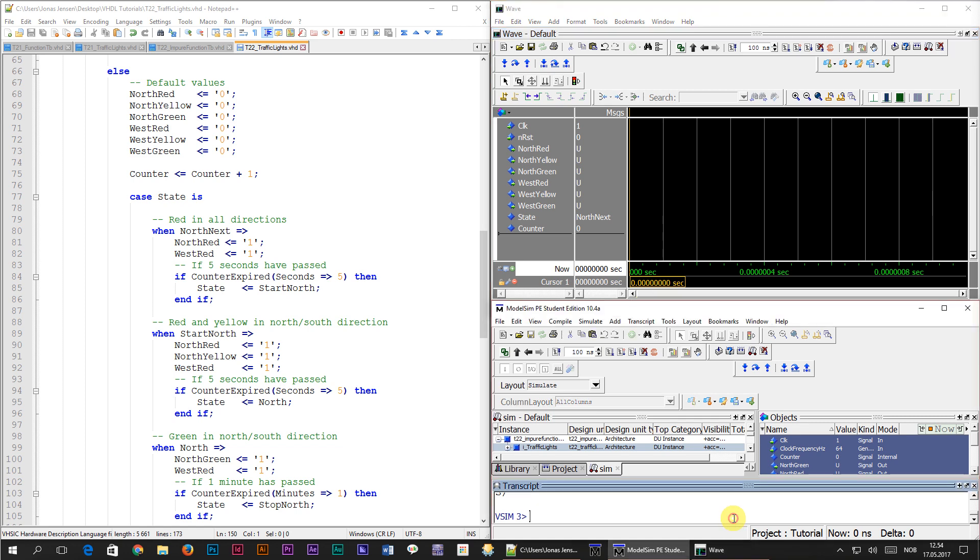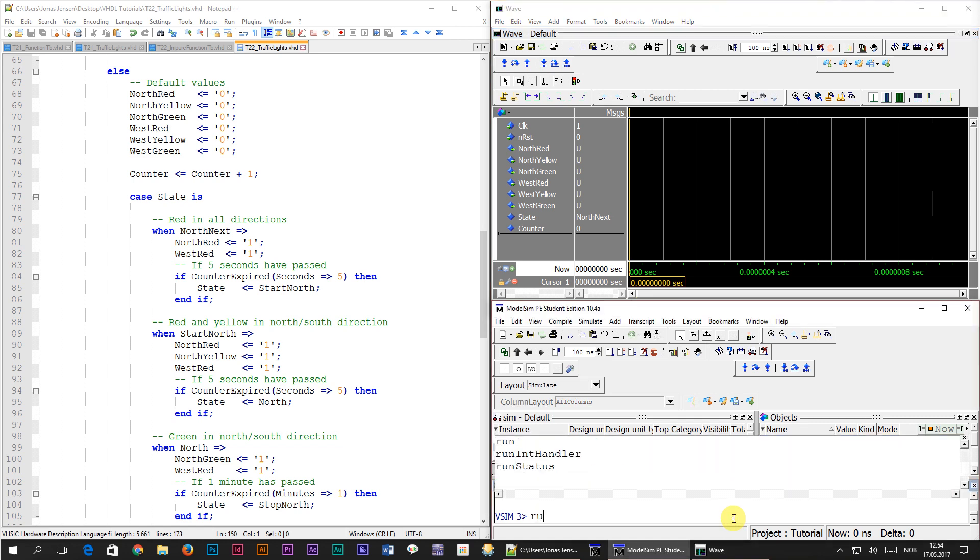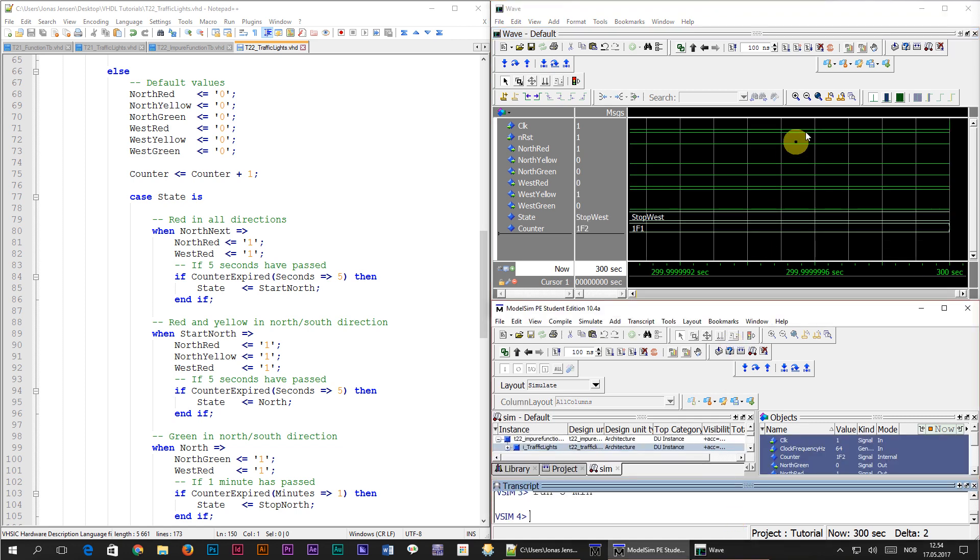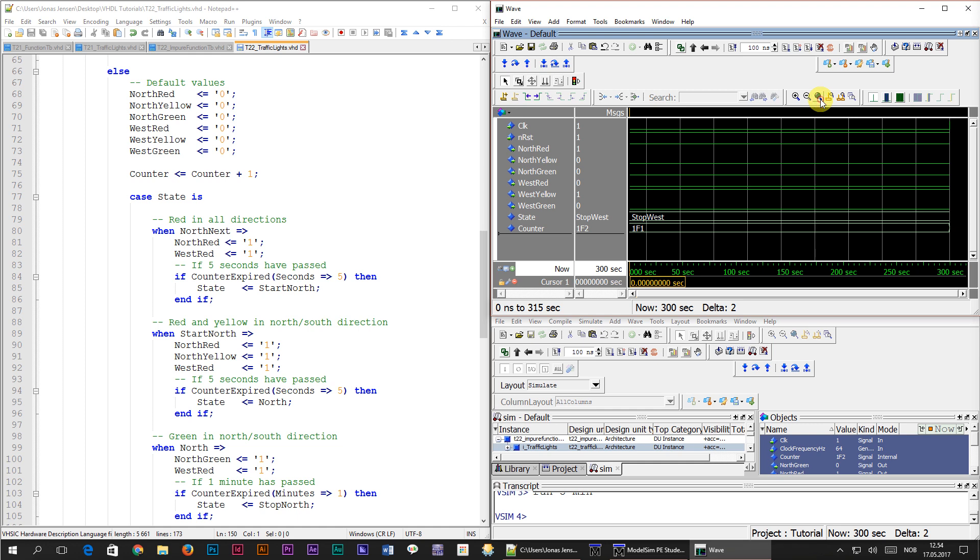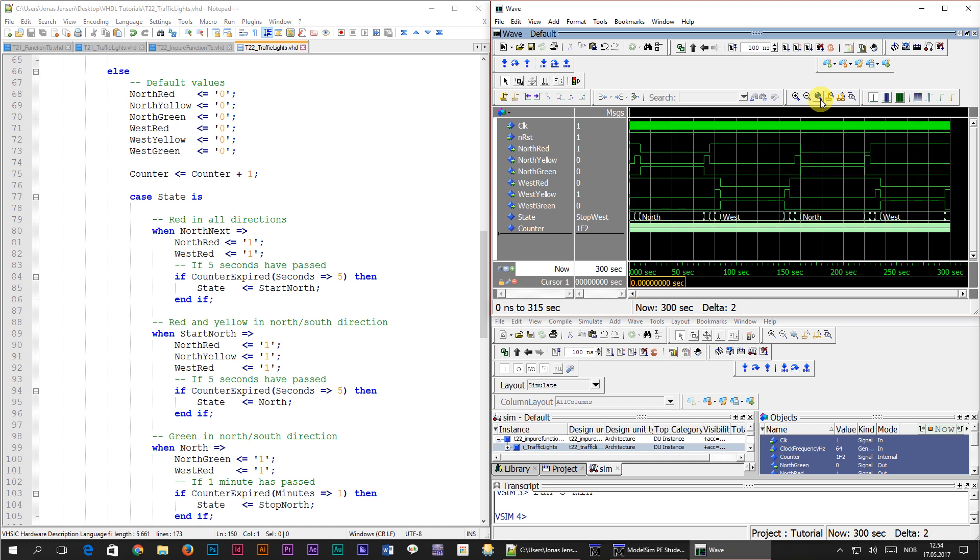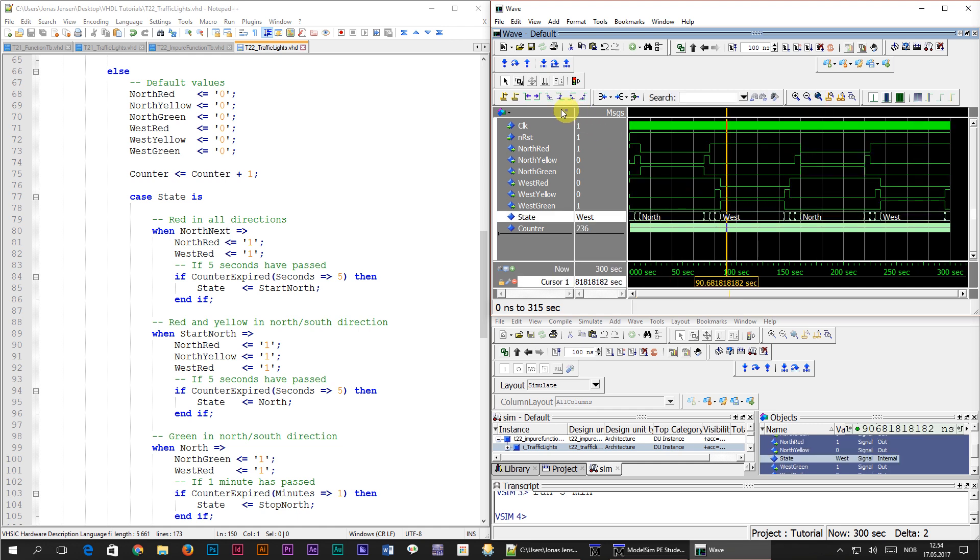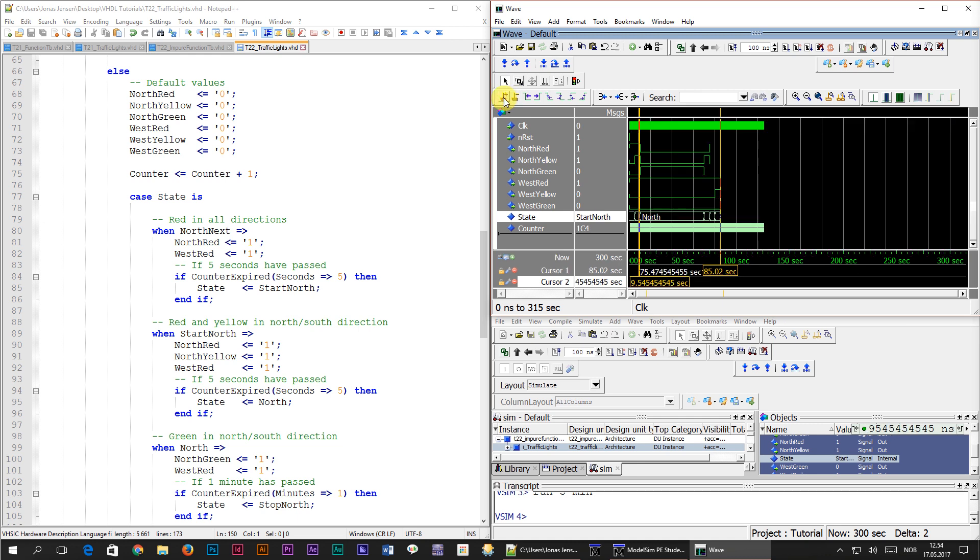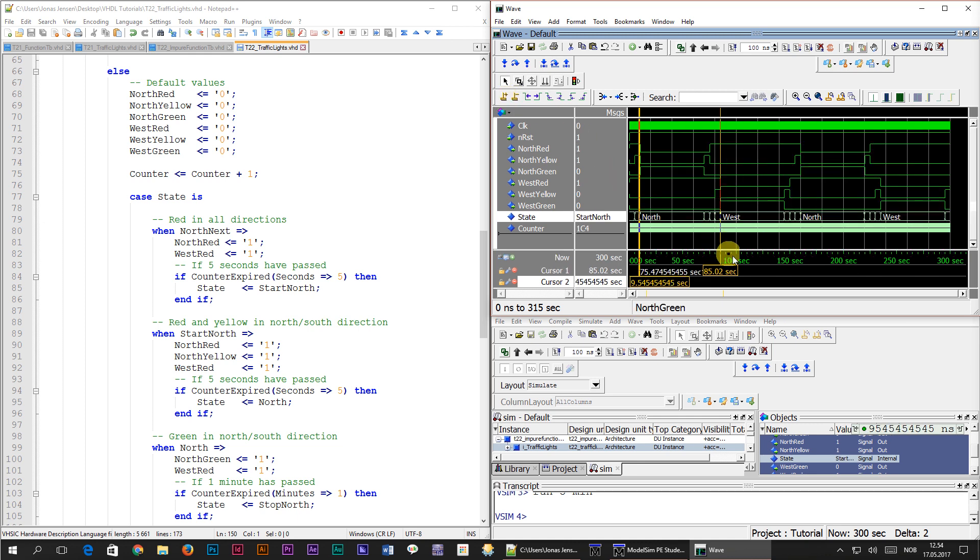Then like before, I'm typing run 5 min, which gives me 5 minutes of simulation time. After we zoom out, we can see that the pattern still looks like it used to, with the north and west states having the longest durations.